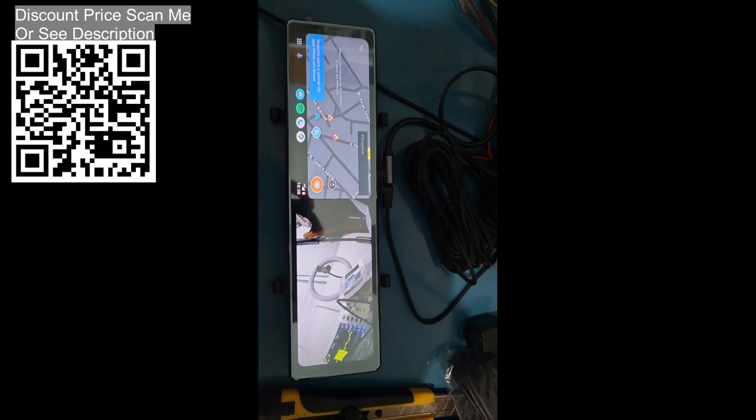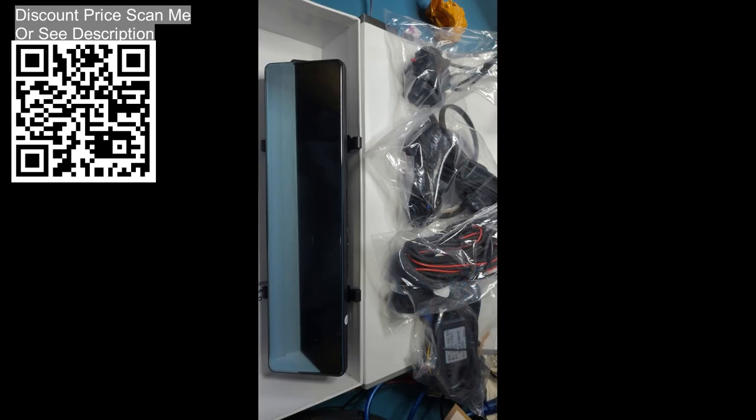Obpia K1 3 cameras dash cam, CarPlay and Android Auto rearview mirror video recording, unboxing from AliExpress.